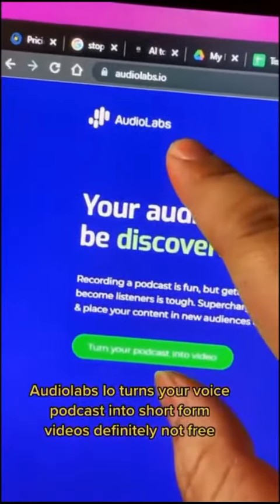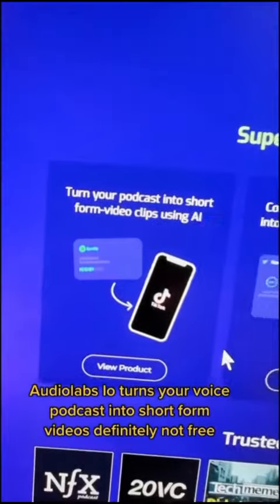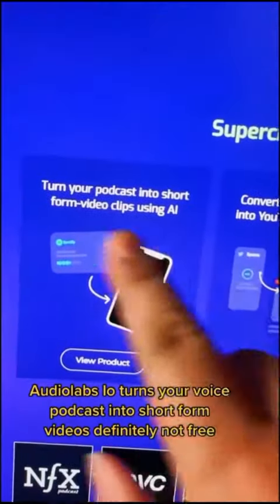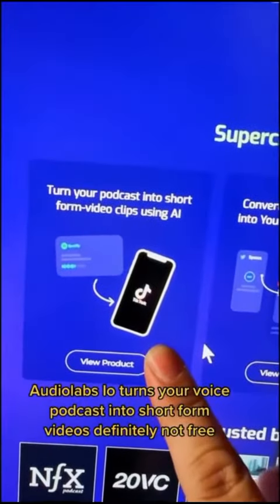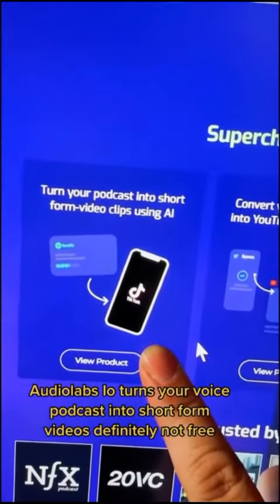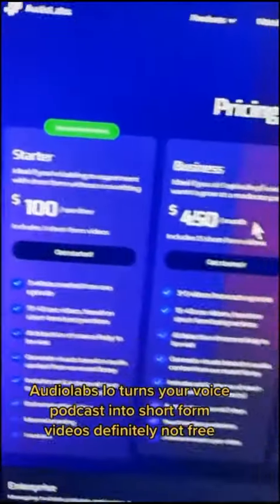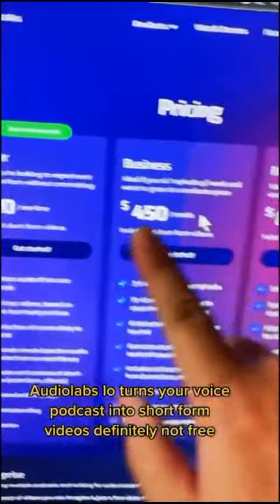AudioLabs.io turns your voice podcast into short-form videos. Definitely not free.